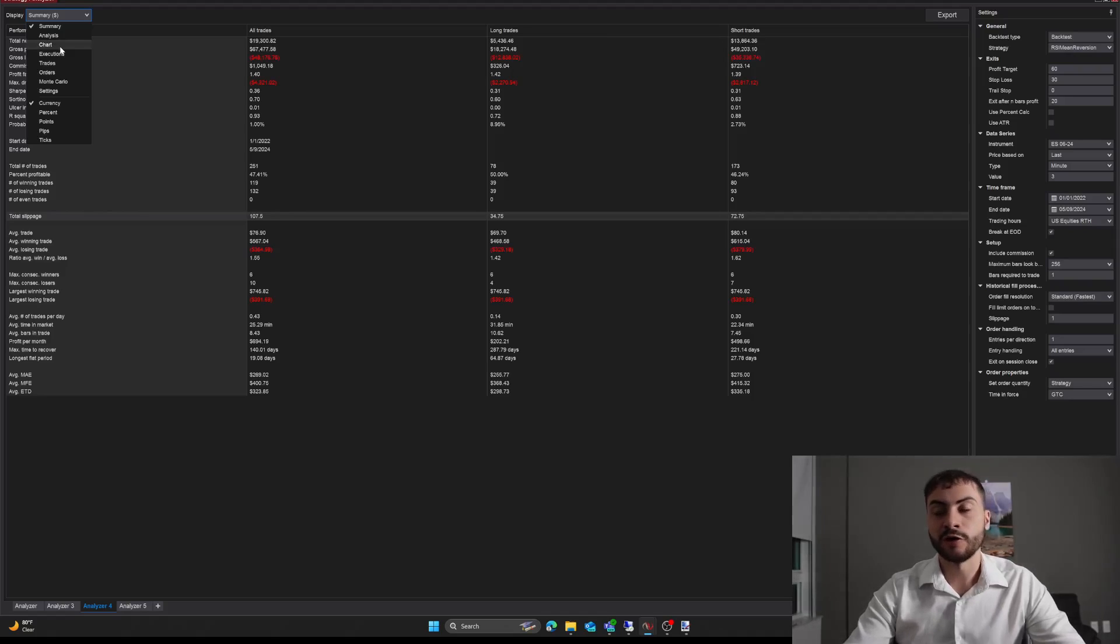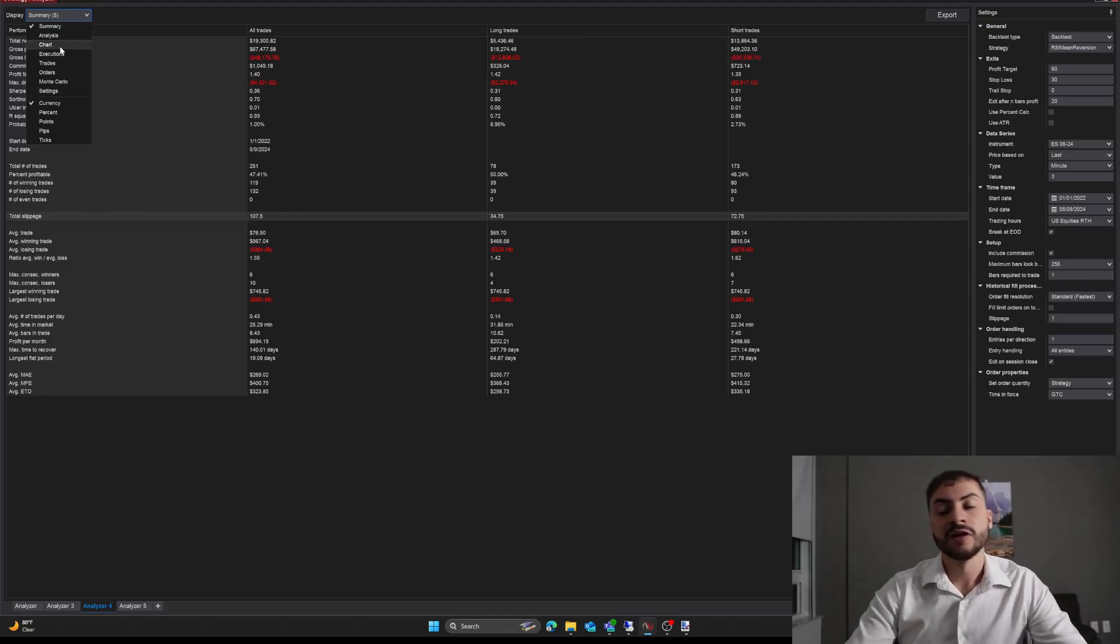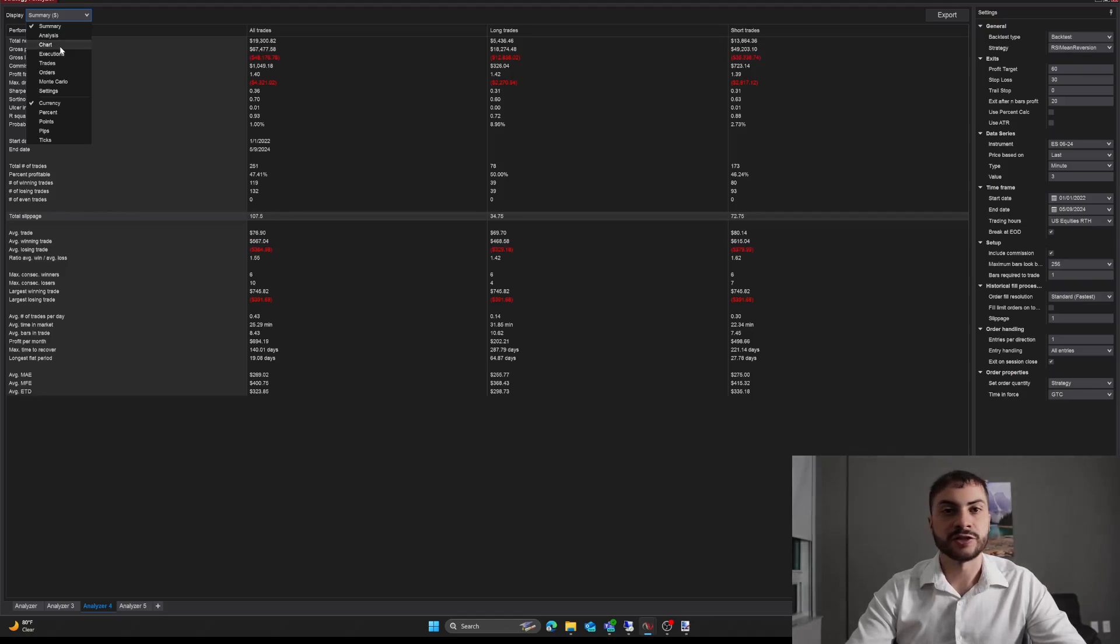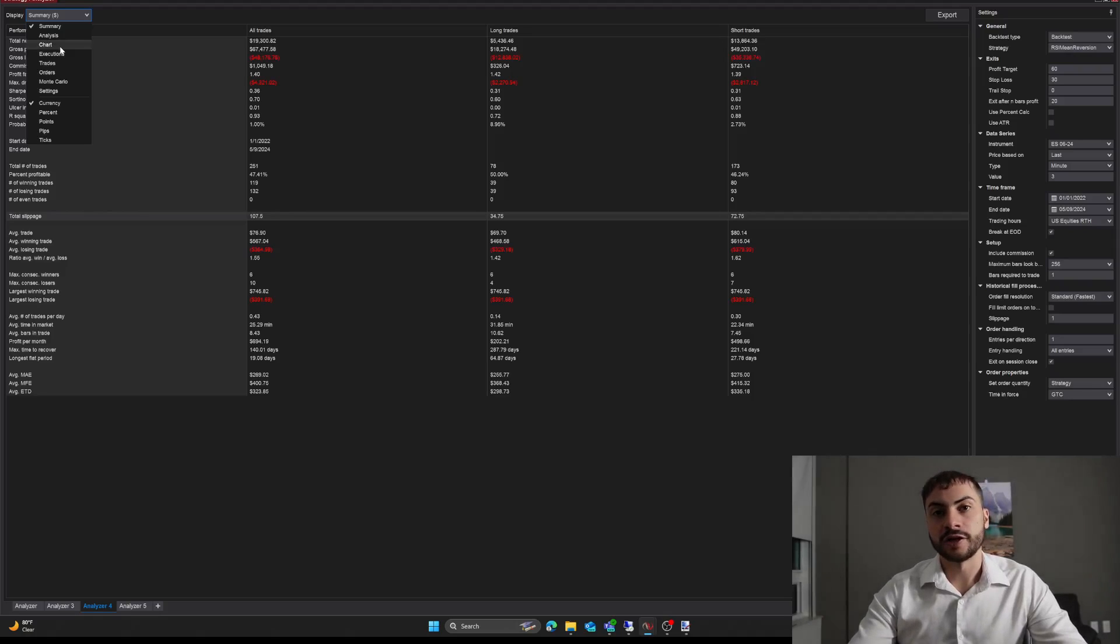So the next step I would do is trade the system in SIM or a demo account or a paper account, whatever you want to call it for about 30 days. And if it makes money over those 30 days or thereafter, I will start trading it live. Just as I talked about in my last video about my pattern trading system, this is my methodology for running trading systems.